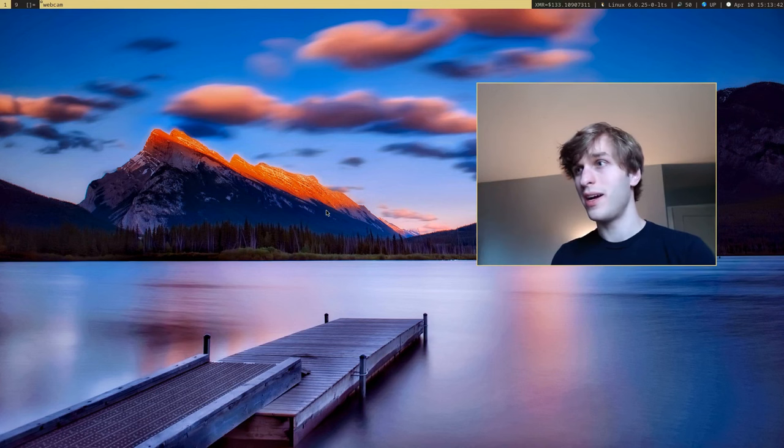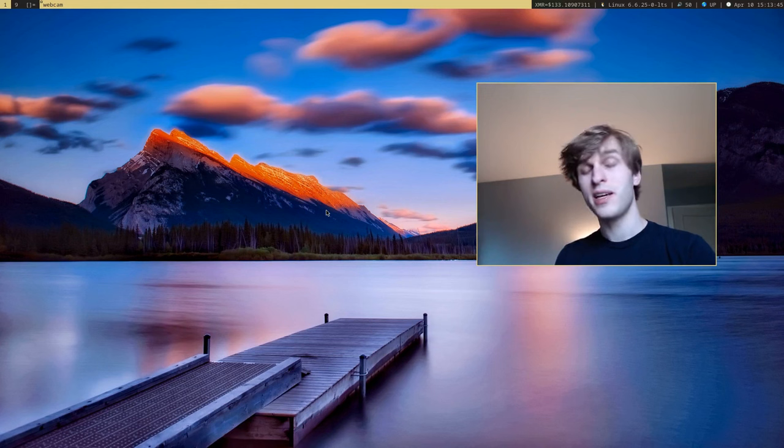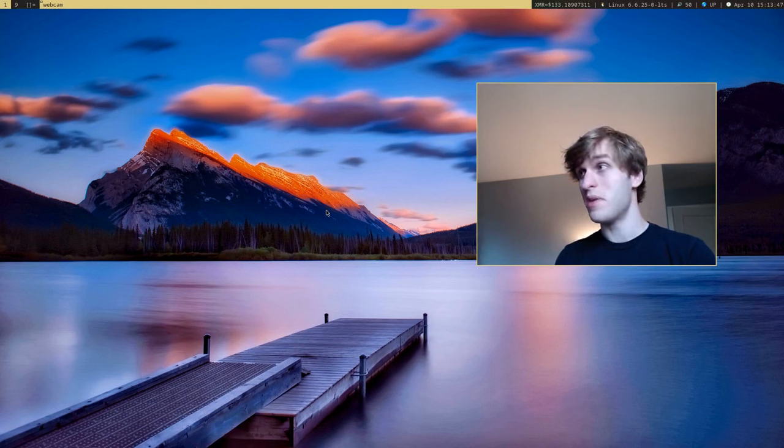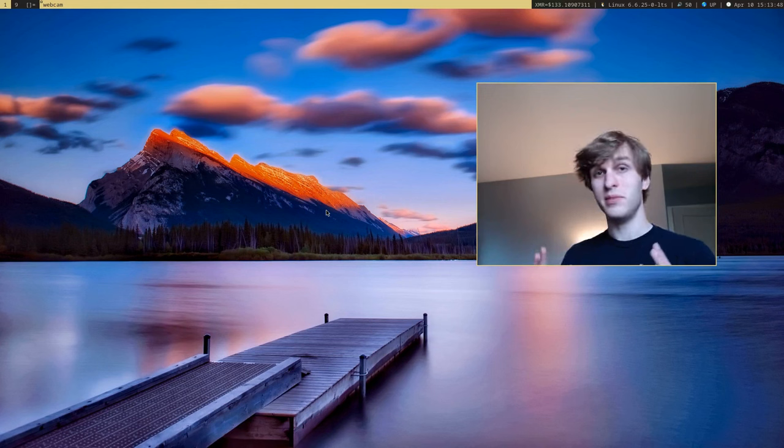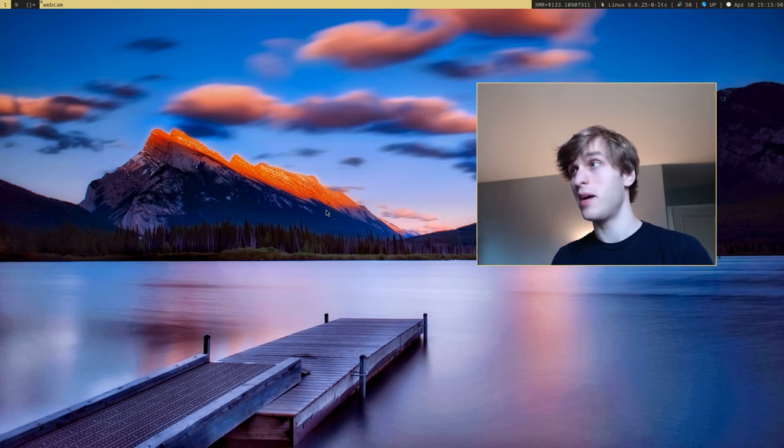Around half a year ago I installed Alpine Linux and I don't think I've looked back since. It's been an amazing Linux distribution and it's probably my favorite to date.